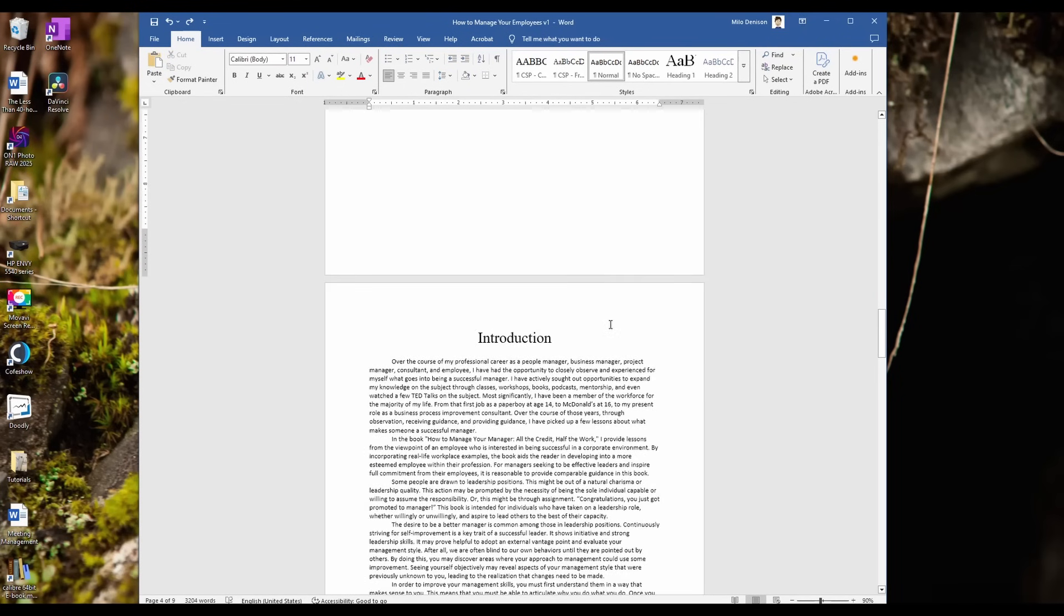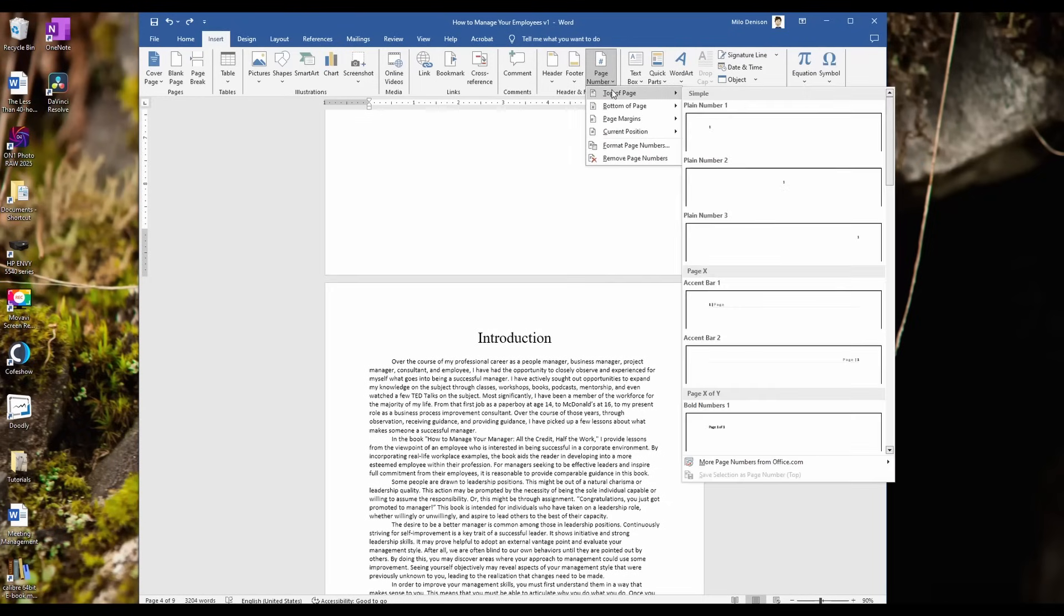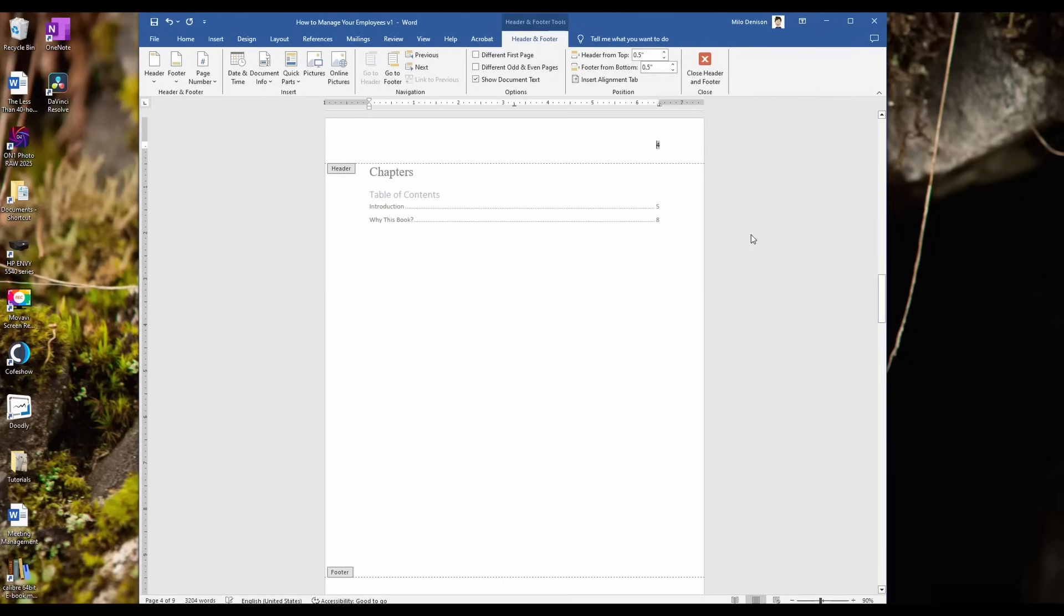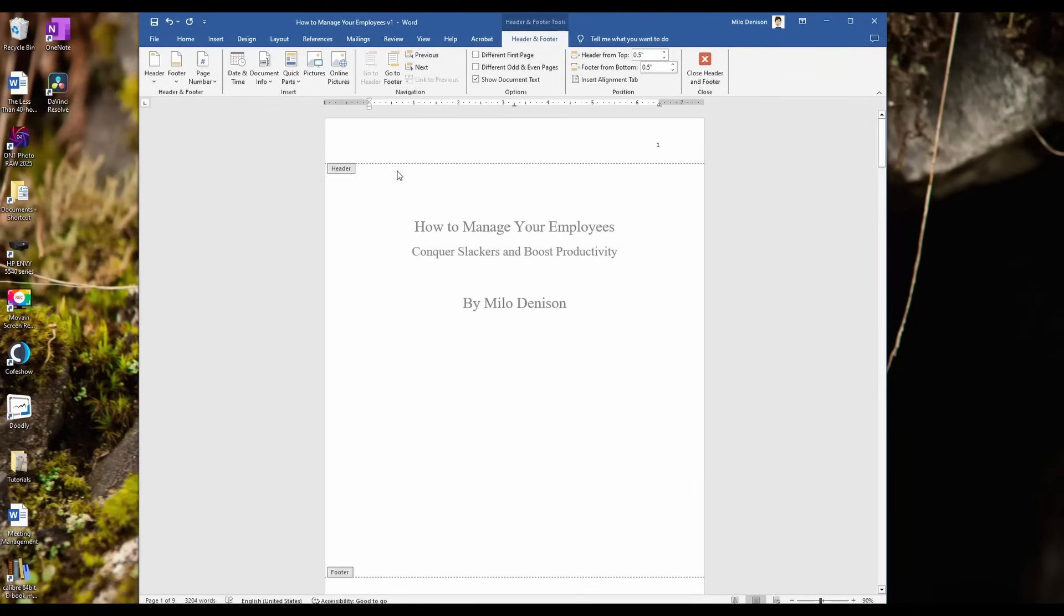Currently, if you go insert page numbers, and then wherever you want the page number to be, so in my case, let's just go top right, what's going to happen is it's going to set that first page as page one.